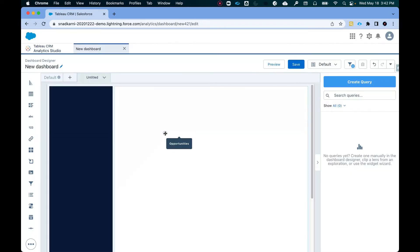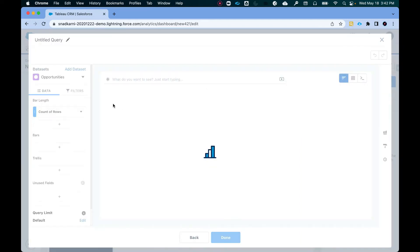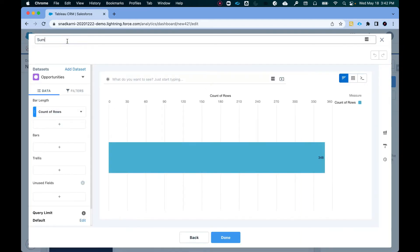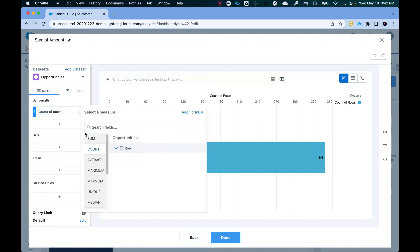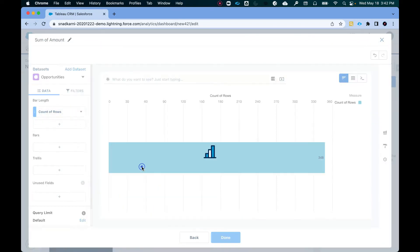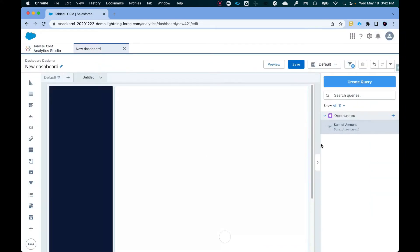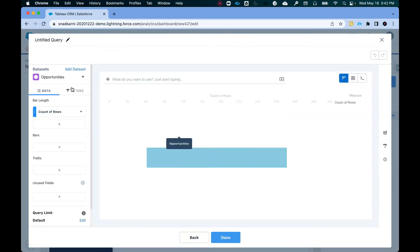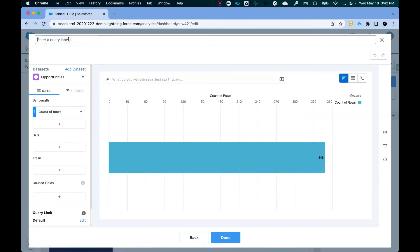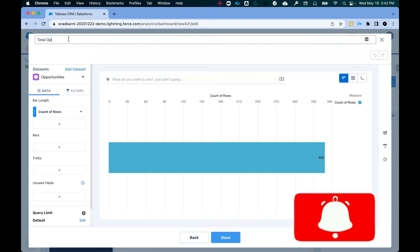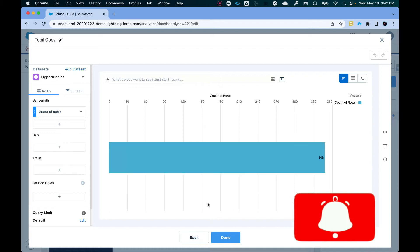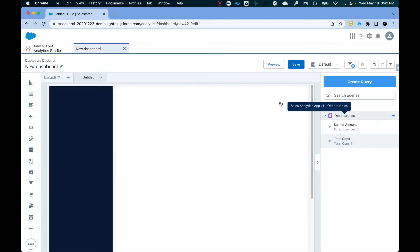I love the opportunities dataset. Let's do sum of amount. Very simple query, sum of amount, done. Let's do one more. Use the same thing. Let's call it total ops. We already have this. So I'm going to click on done.